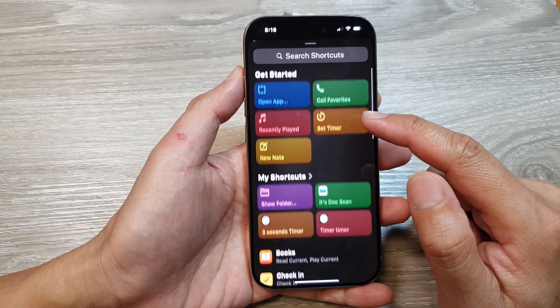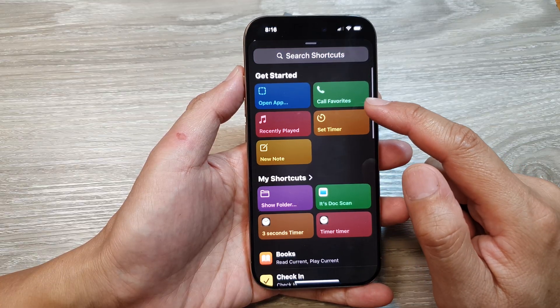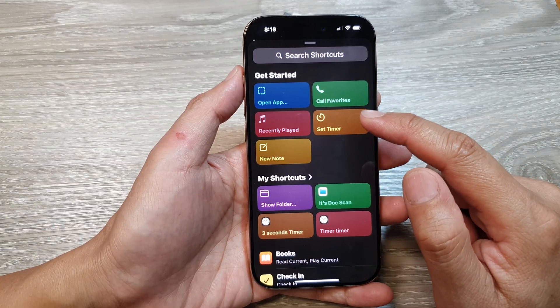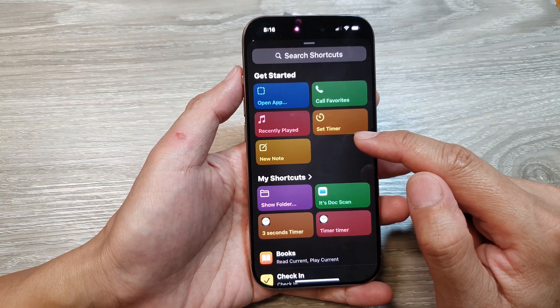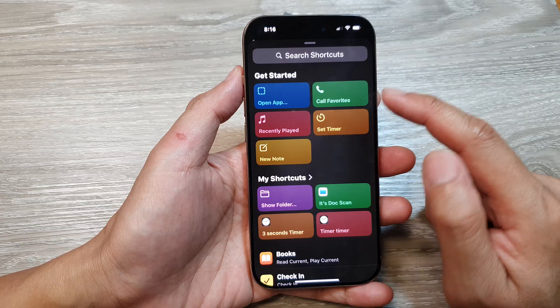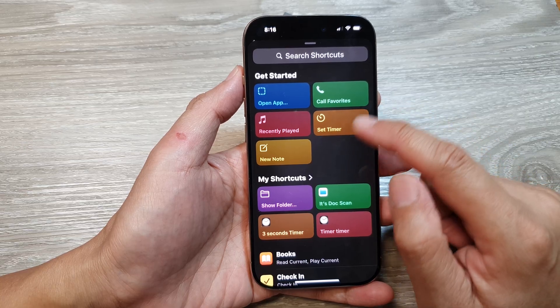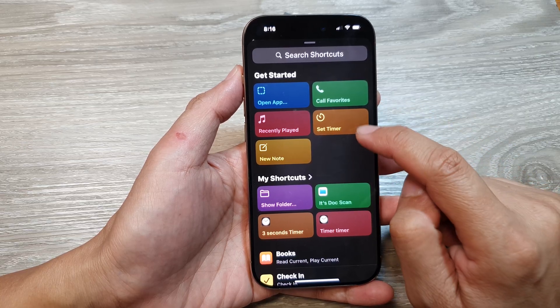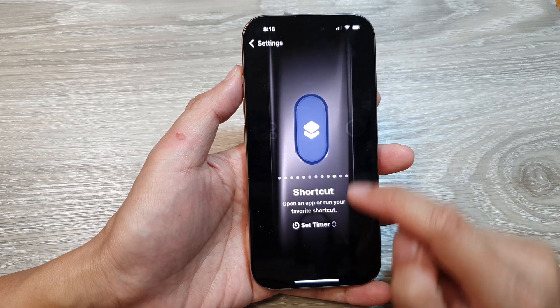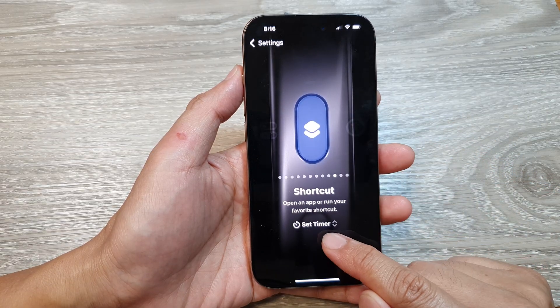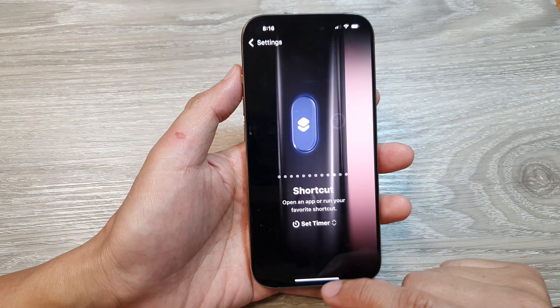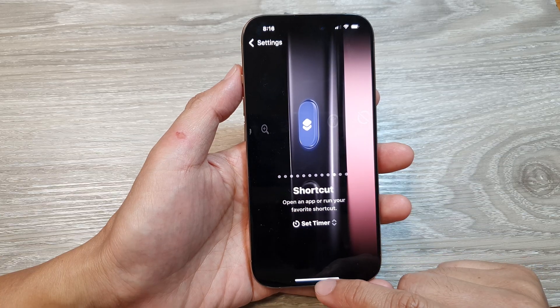If you haven't created a shortcut before, you can create one from the Shortcuts app. Once you have a shortcut, you can tap on it. Here I will select a Timer.